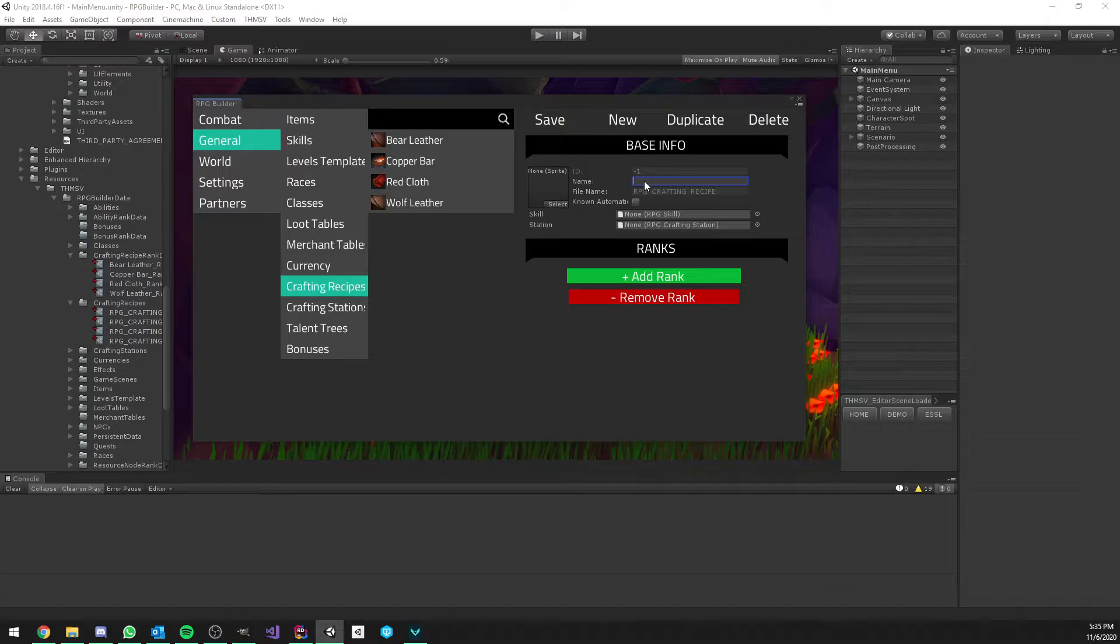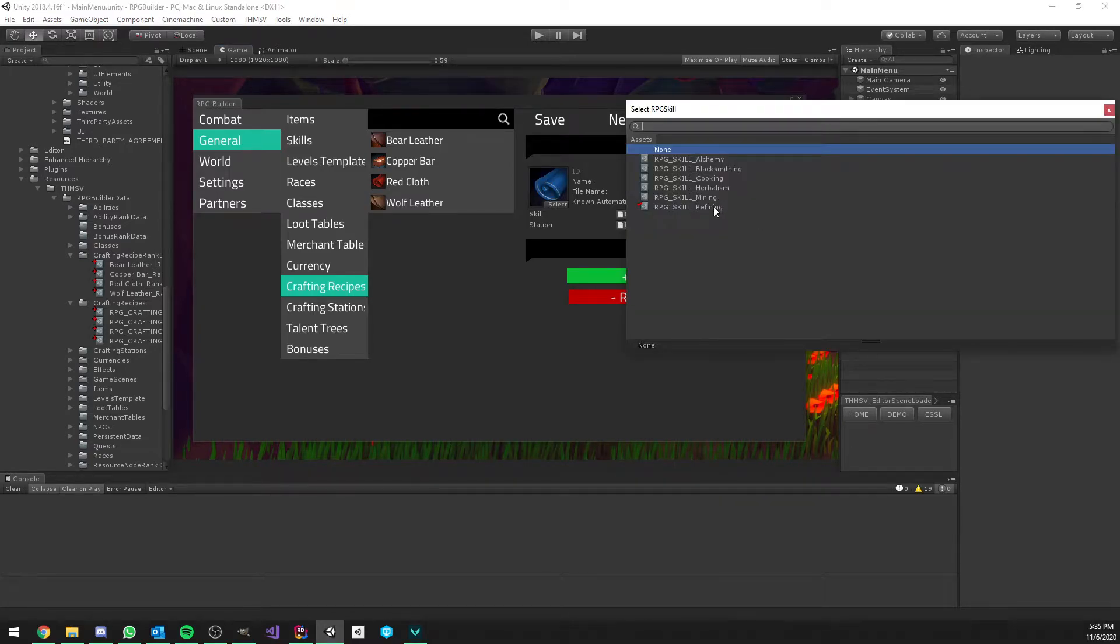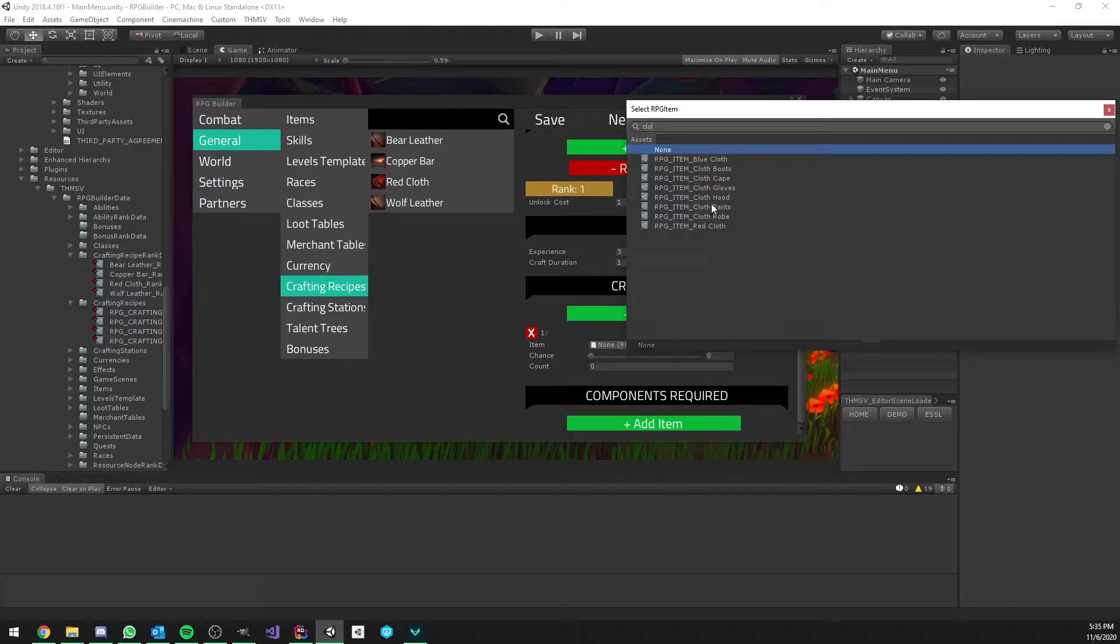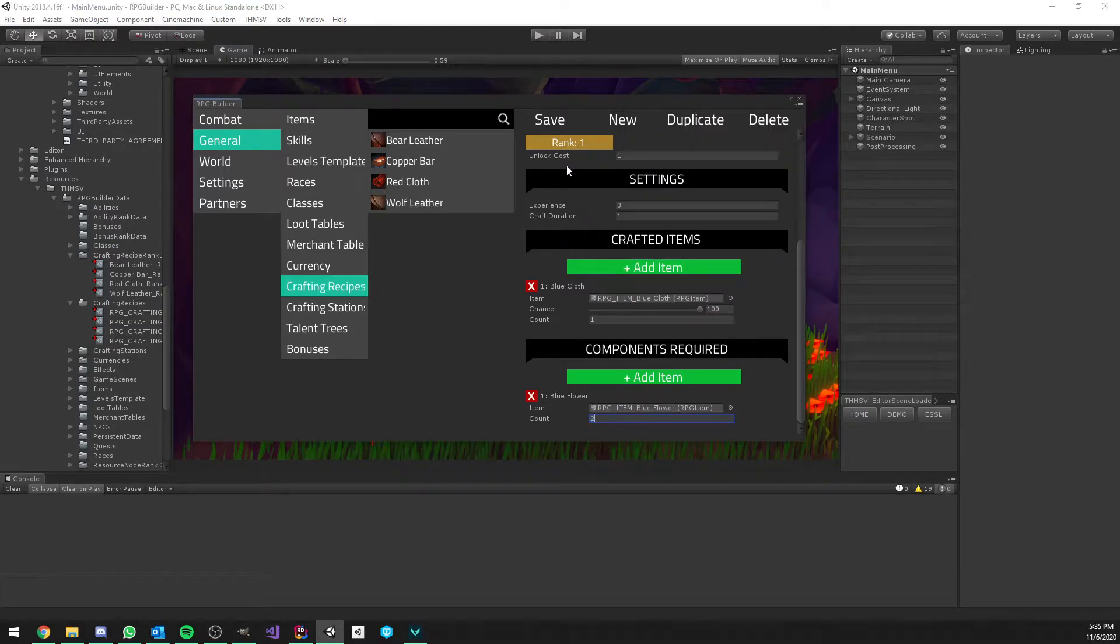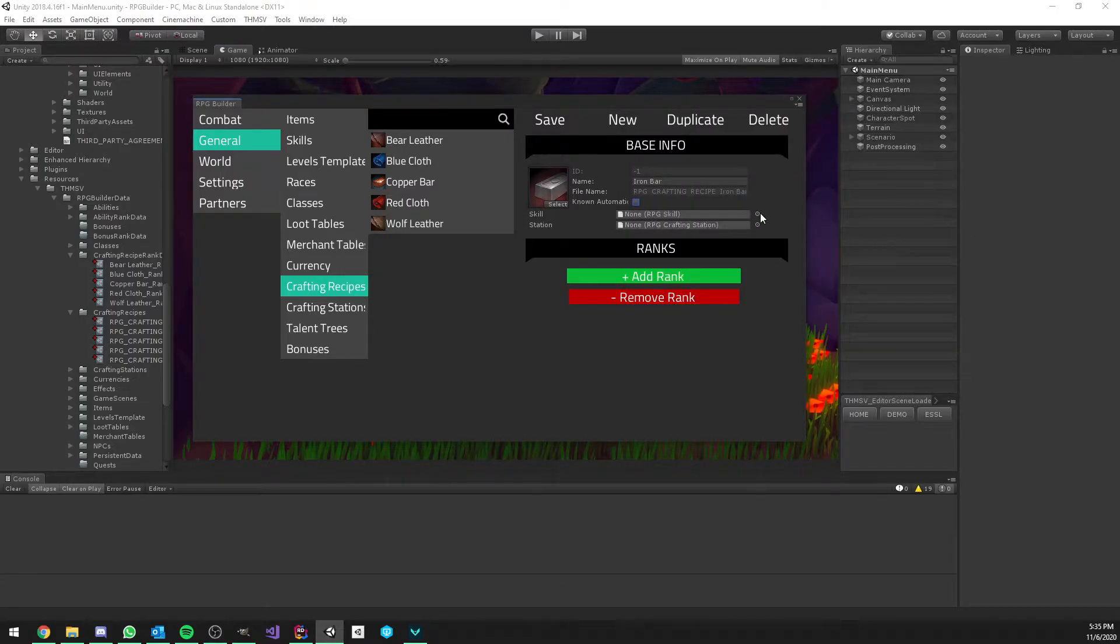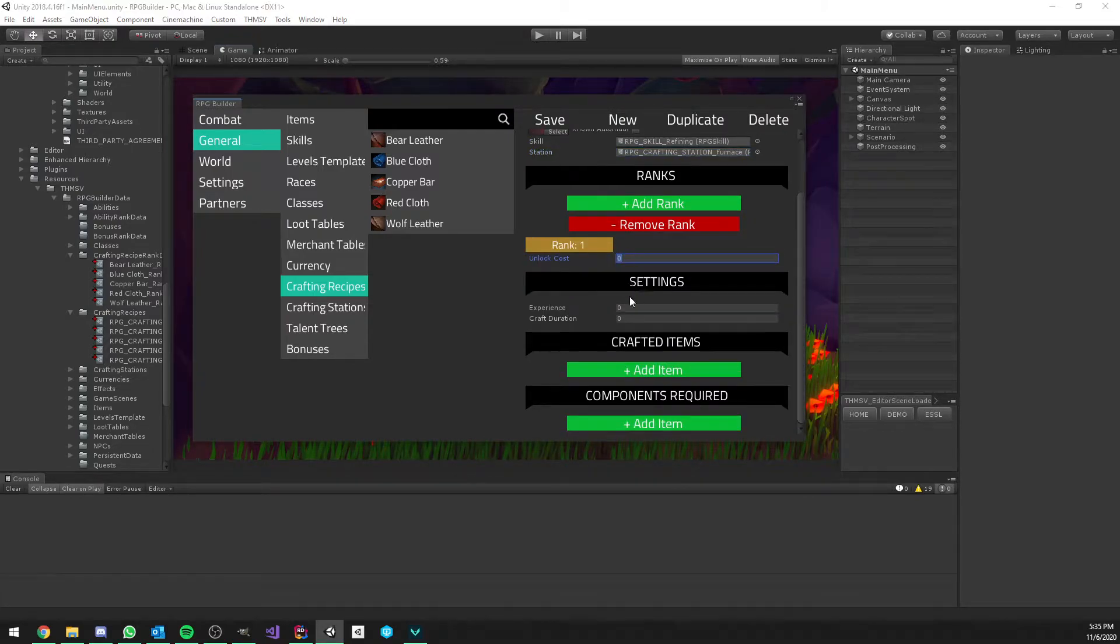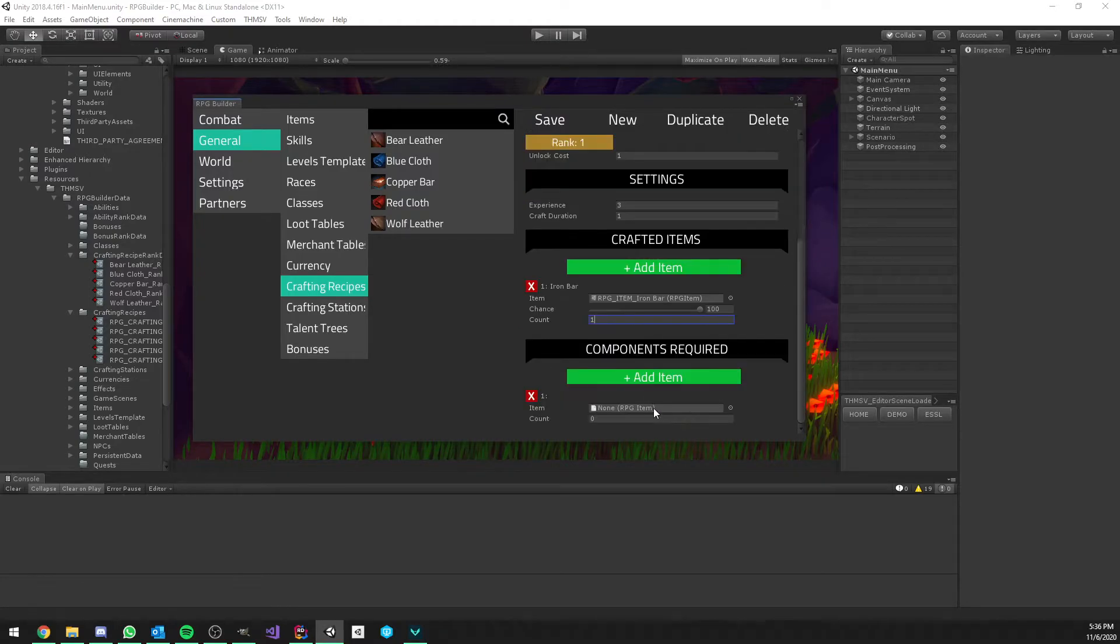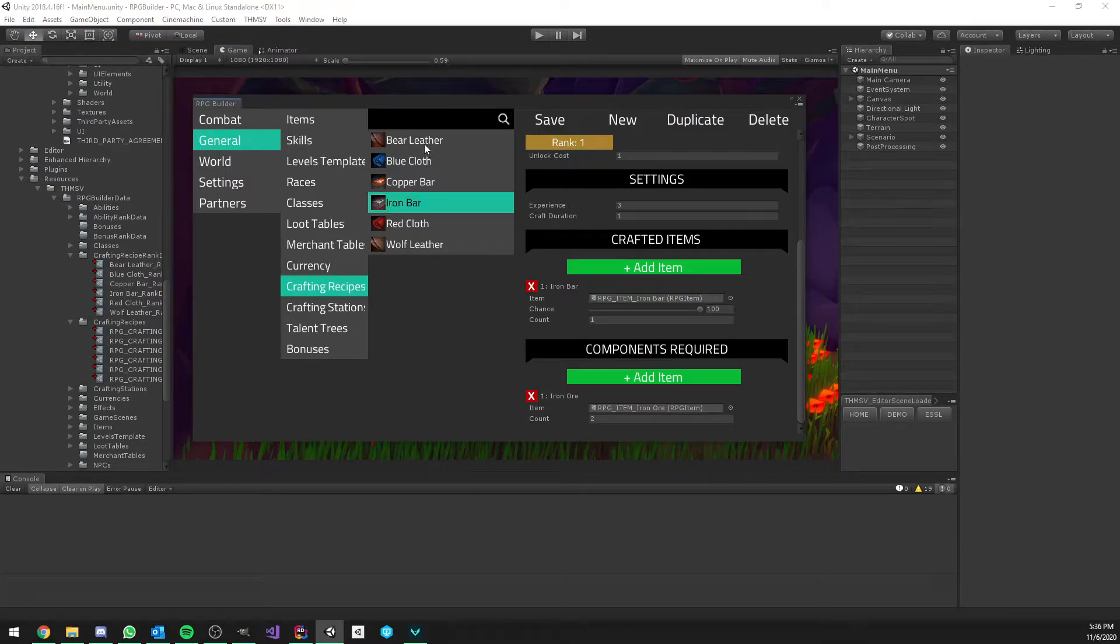The new one is going to be Blue Cloth. Blue Flower, two of them, and that's it. And the last one is going to be the Iron Bar. So, we can assign the Iron Bar here and Iron Ore. And that's it. Perfect.